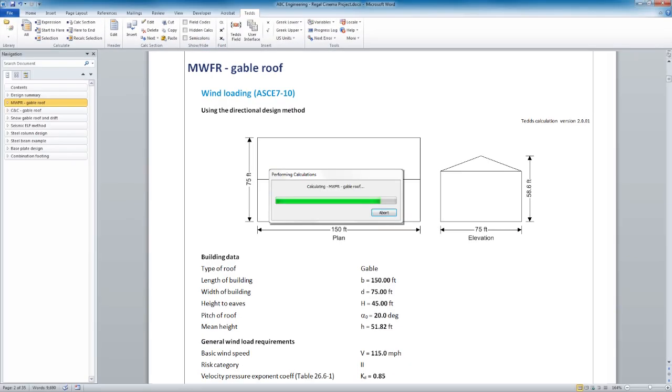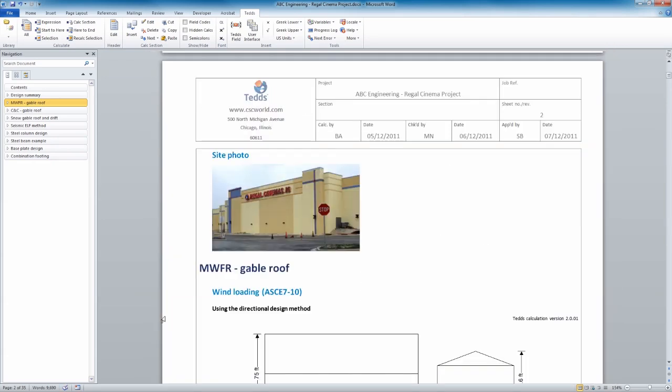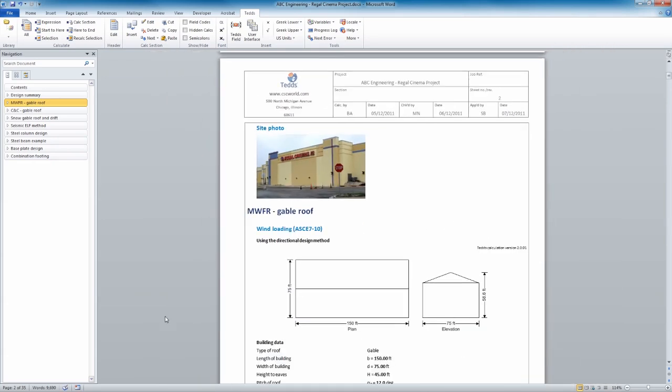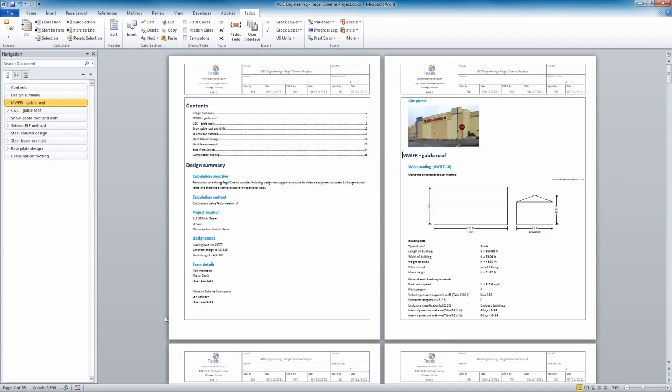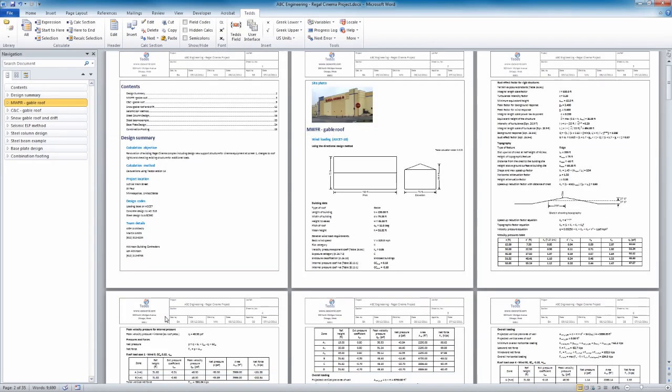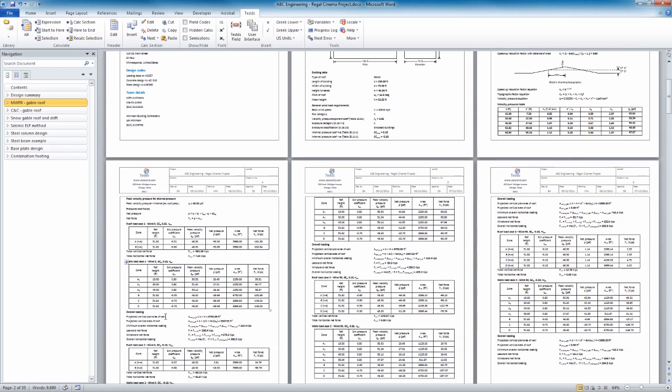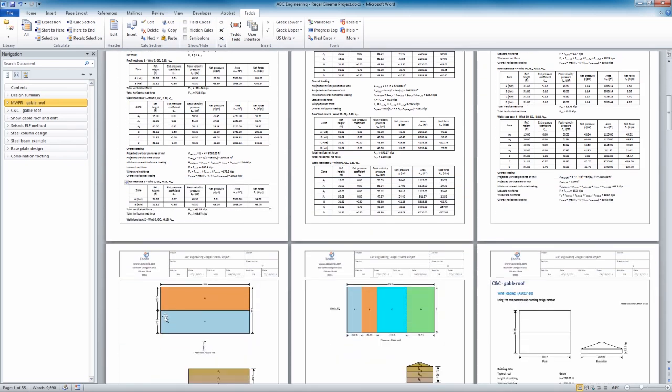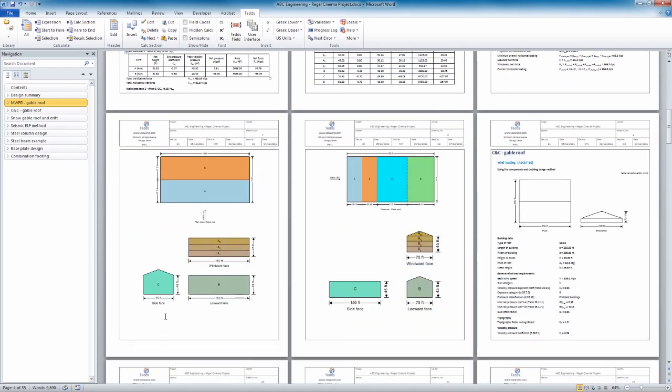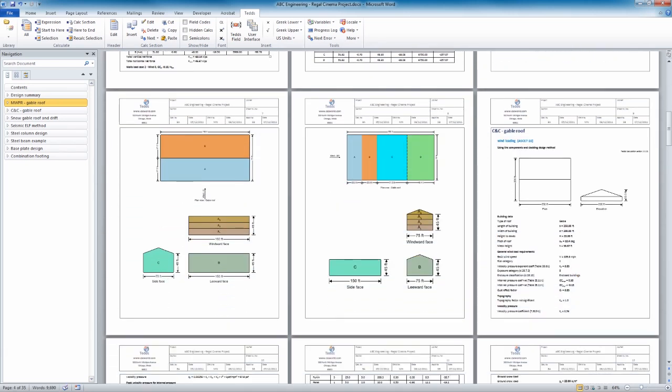TEDDS helps you to produce a well organized and coherent set of electronic calculations which clearly communicates the design intent. This means you can deliver professional documentation that is easy to review.